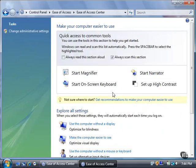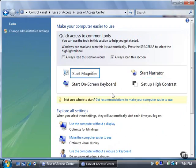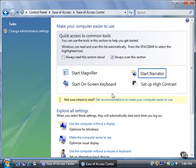The Ease of Access Center begins by narrating the four options available at the top of the screen and highlighting each option for a few seconds. I have this functionality disabled for this video. If you want to run the highlighted tool, press the space bar.